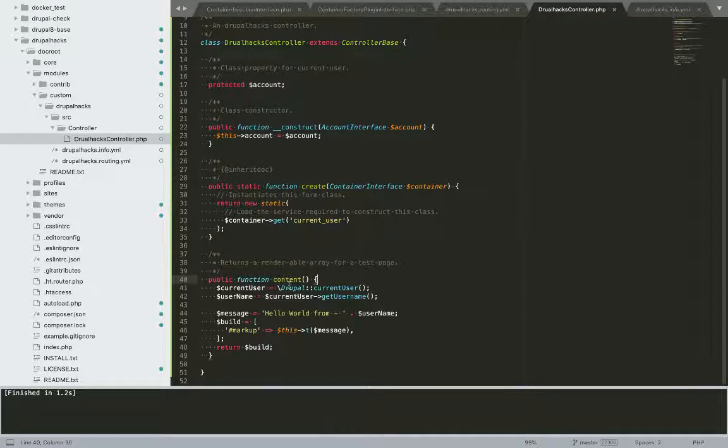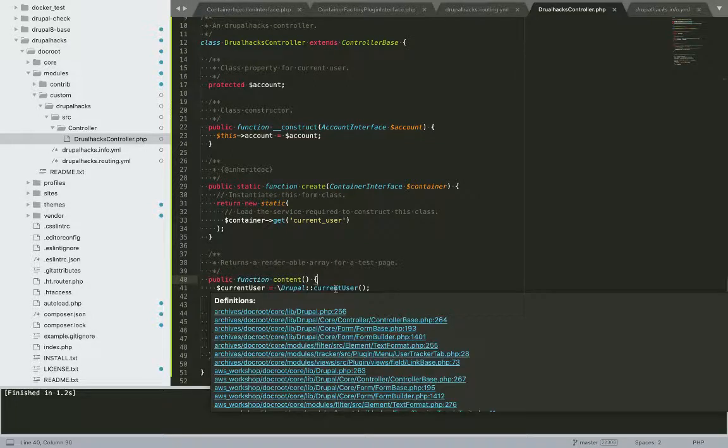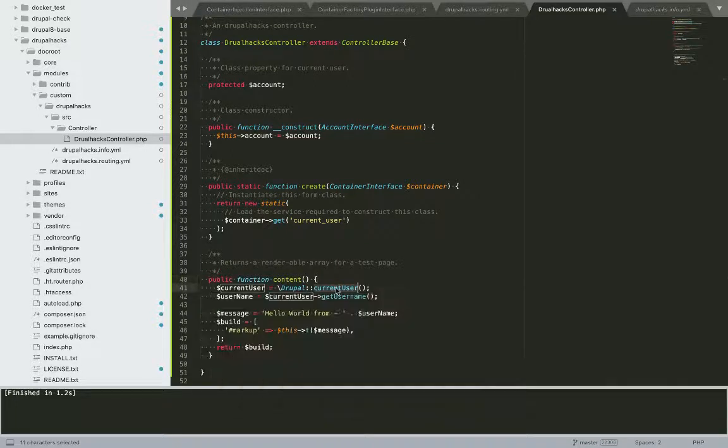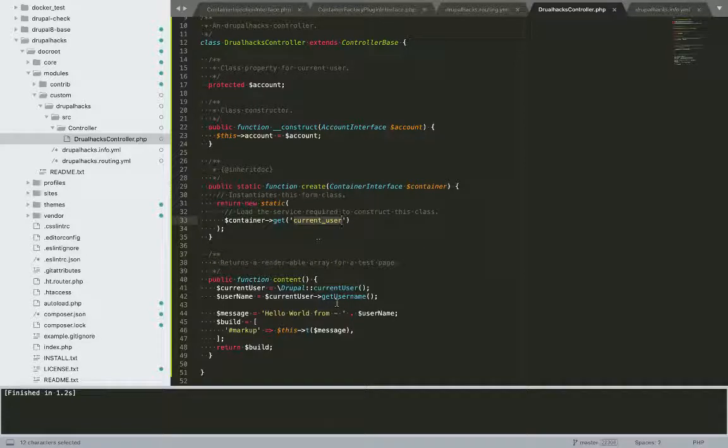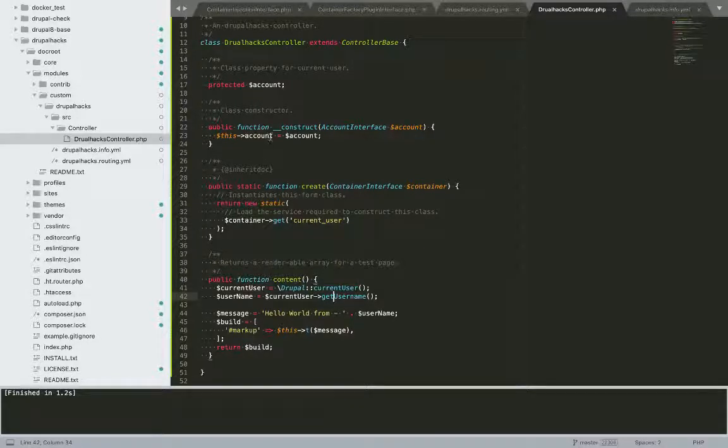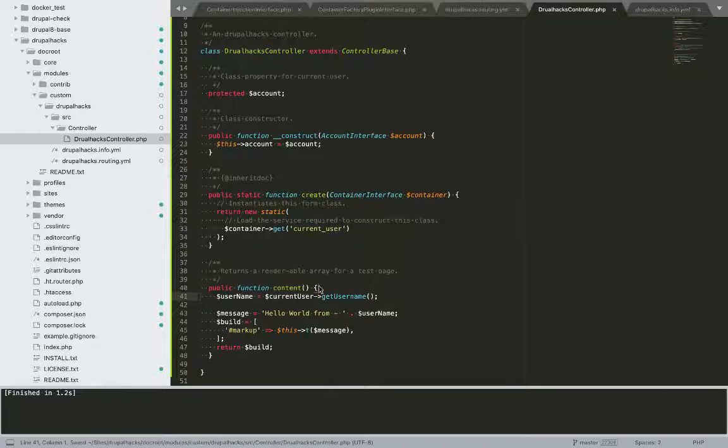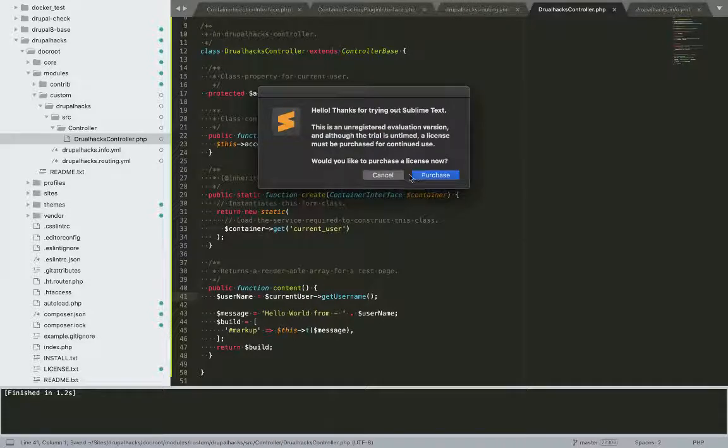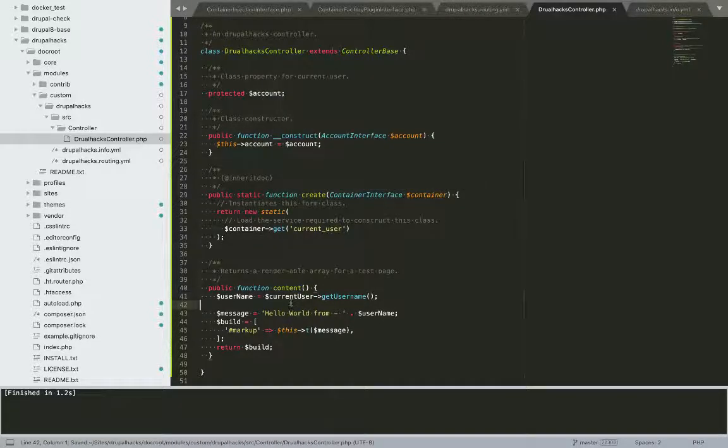Now I'll see I'm still using the Drupal static method called as current user which is ultimately using this service. So to replace what I have done here is I'll be using this object here. So instead of this I would define my current object here.